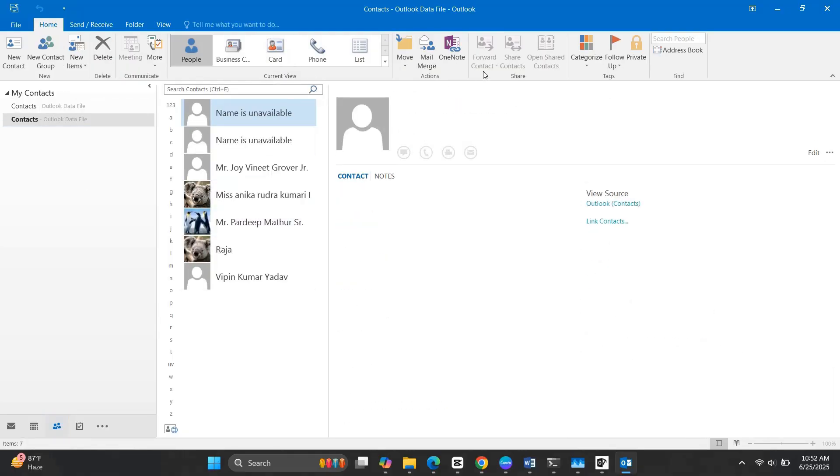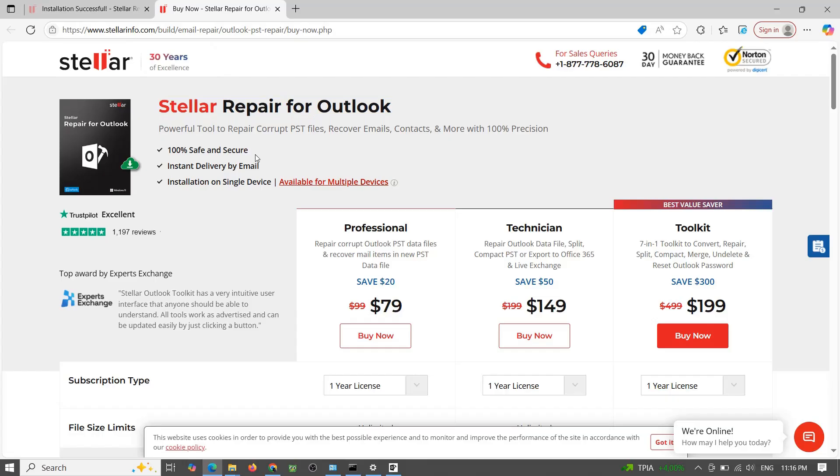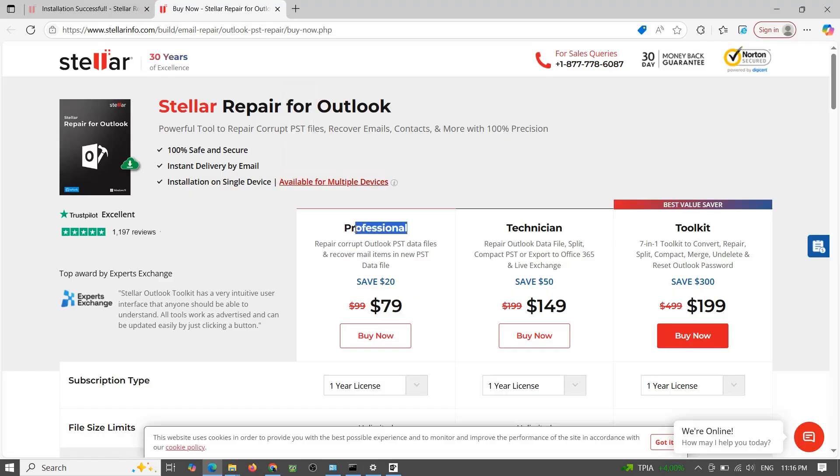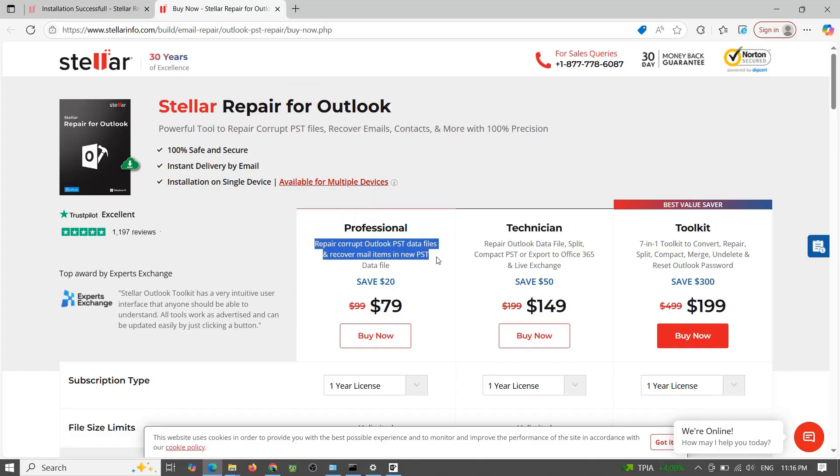Let's go over the pricing and features real quick. There are three editions available. Professional $79 per year. Scan, preview, and save data in multiple formats.